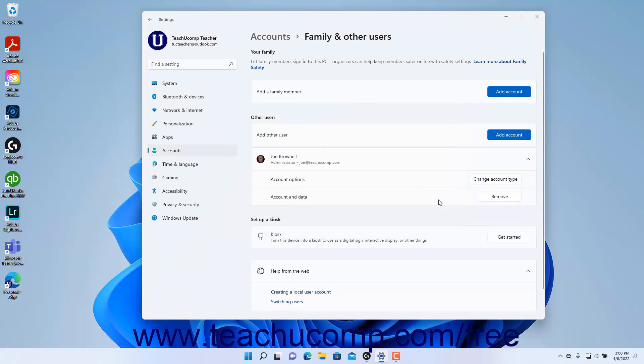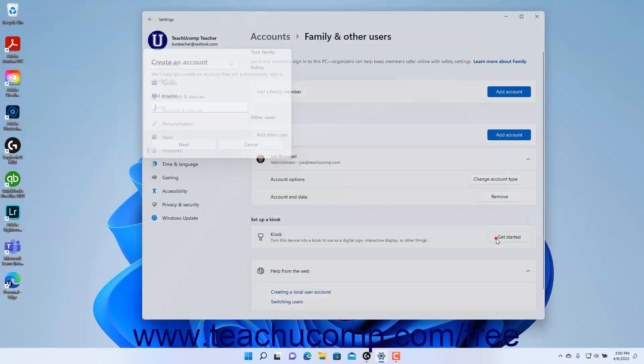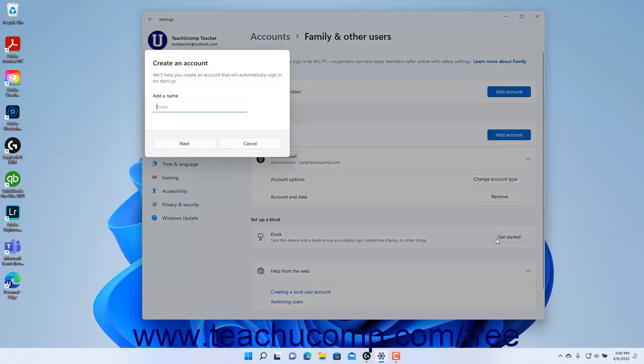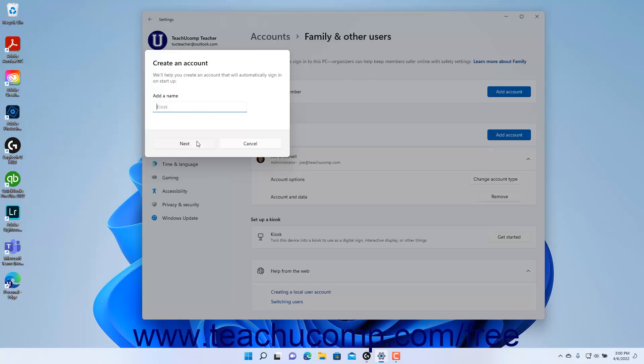To use a device as a kiosk in Windows 11, click the Get Started button in the Kiosk setting to open the Create an Account window where you enter the kiosk account name to automatically sign in on startup. Then click the Next button to continue and answer the questions posed about which app to run and any others until you are finished. When the computer restarts, it will then open in kiosk mode and only show the app.